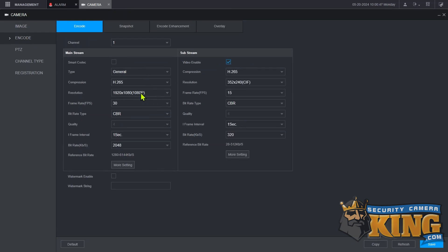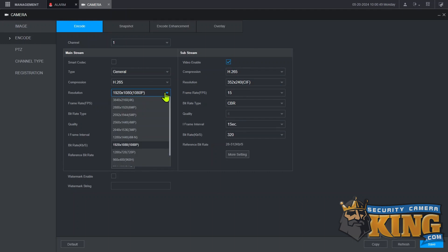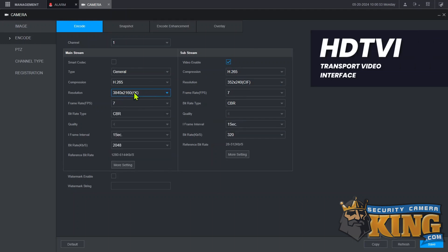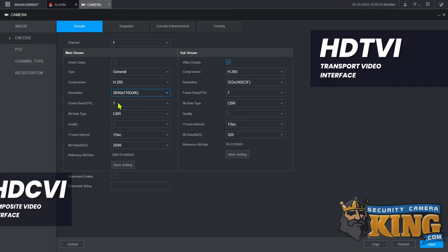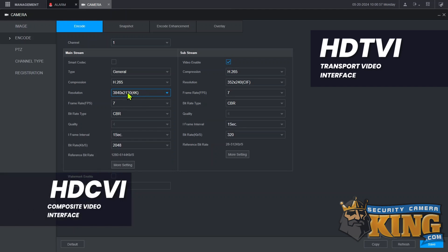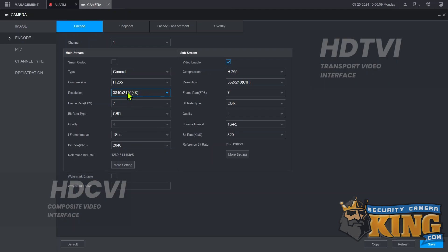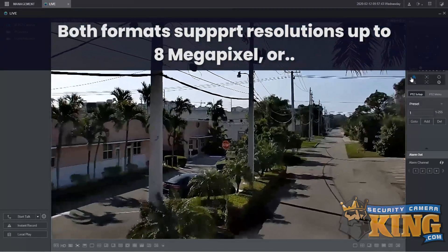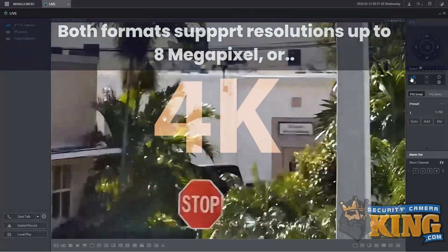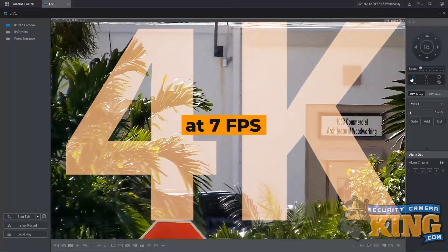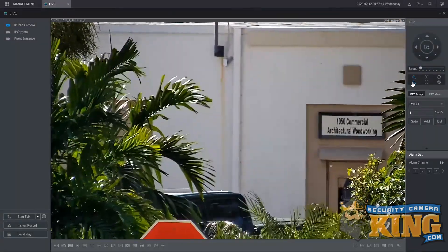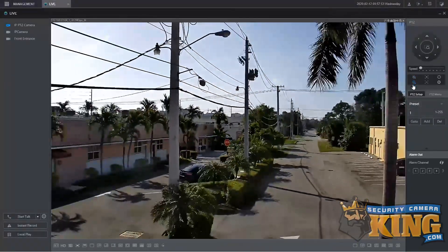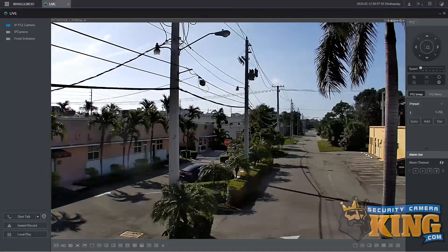HDTVI and HDCVI are extremely similar. HDTVI is High Definition Transport Video Interface, and HDCVI is High Definition Composite Video Interface. Both CVI and TVI are truly digital signals transmitted over coax cable. Both formats support cameras up to 8 megapixels, also known as 4K, at 7 frames per second. Both also support direct PTZ control and audio transmission right over the coax cable, as well as control over the OSD.